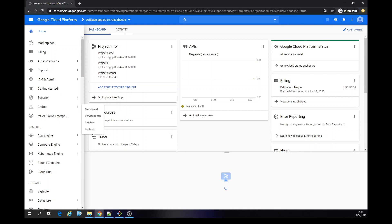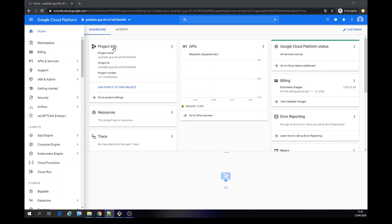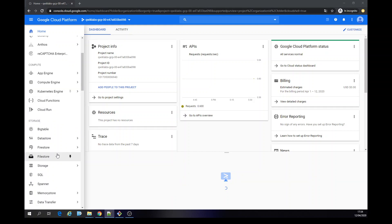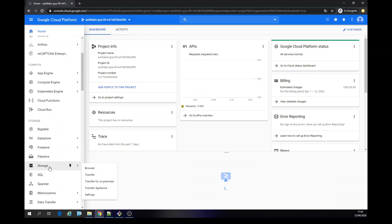First thing I'm going to do right now is create a bucket on the storage, so let's enable the cloud shell. Then I'm going to create a storage — I'm already on the storage page.